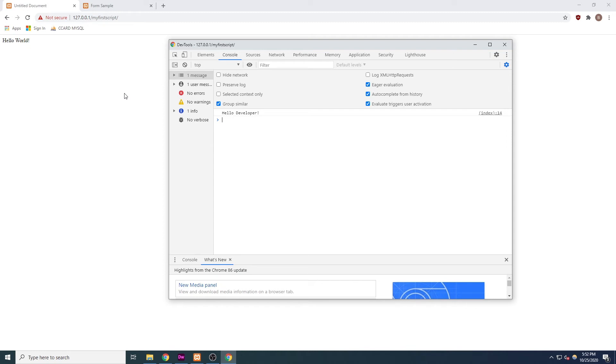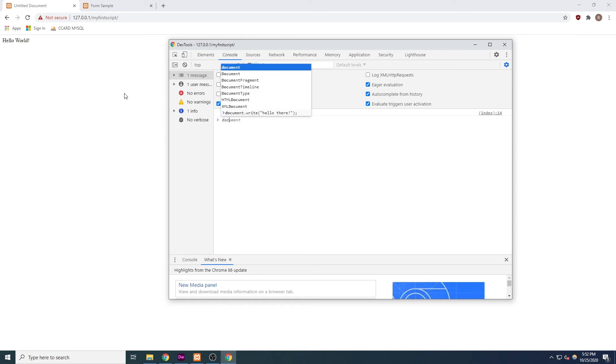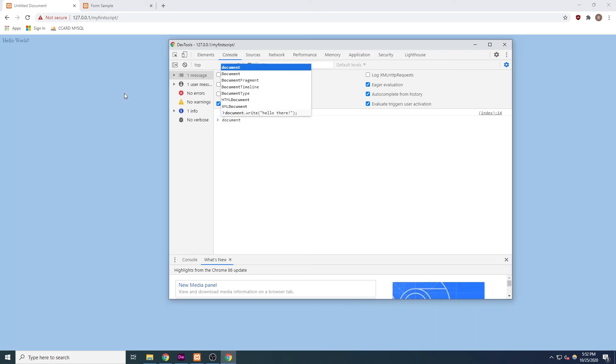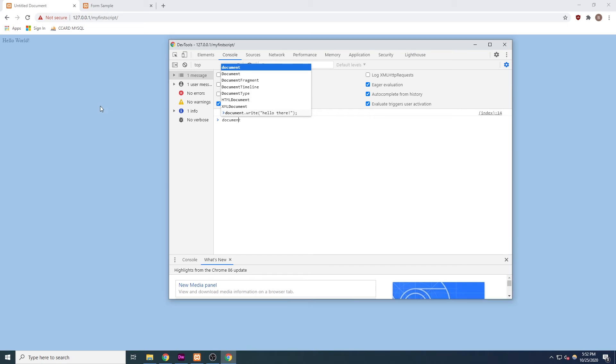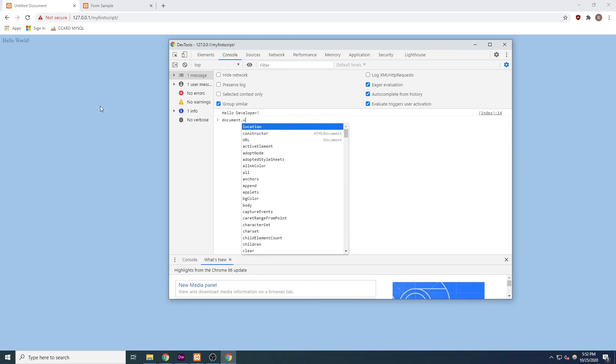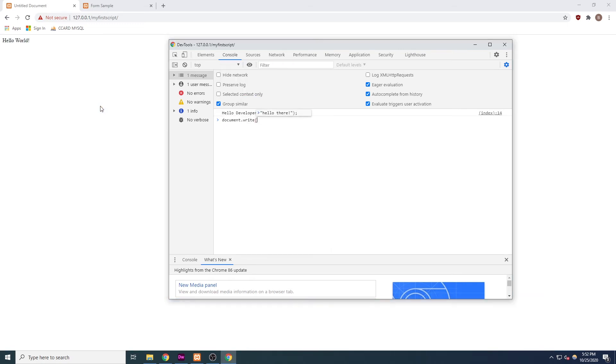We are going to dive in much deeper into objects and functions later in this series. But for now, it is worth pointing out that the entire HTML document is represented in JavaScript as an object referred to as document. Within the code for the document object, write is one of the many functions available to us.